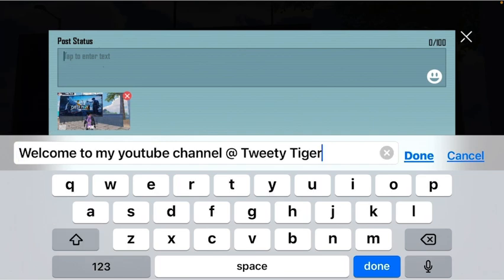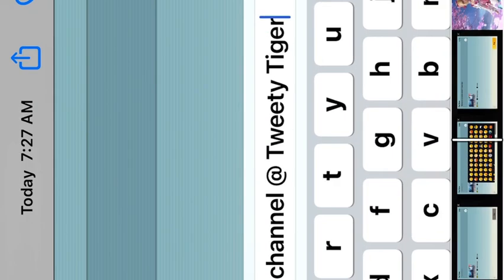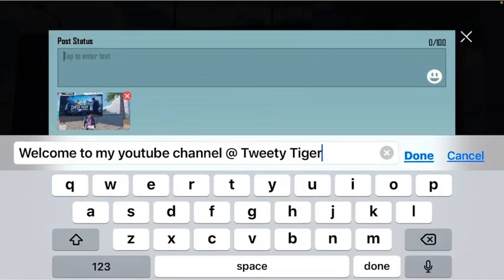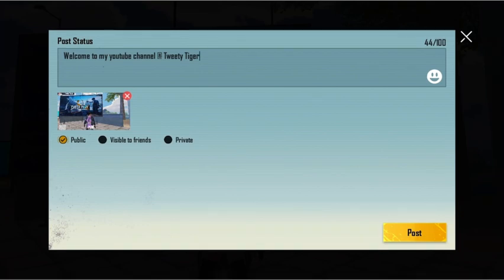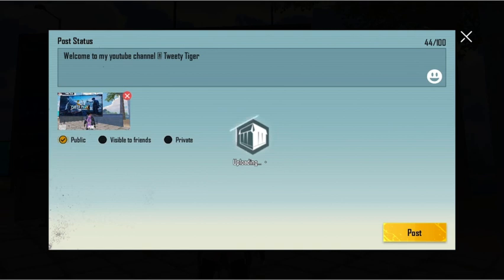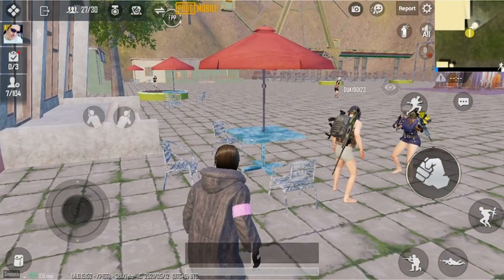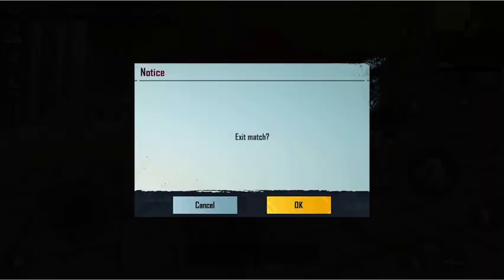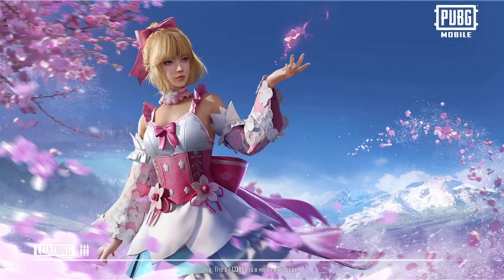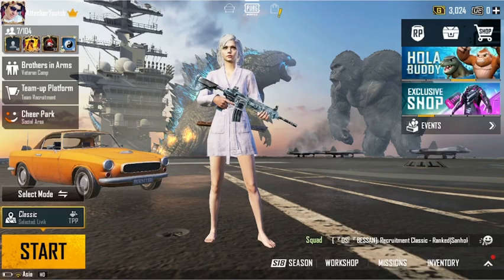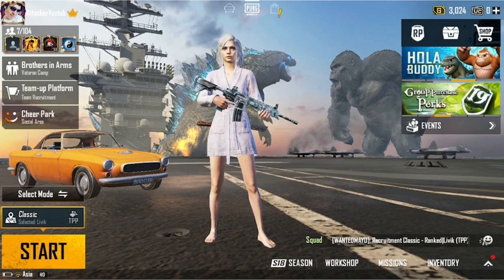If you don't want smileys, you can write something you'd like your friends to know. For example, I'll write 'Welcome to my YouTube channel, Twitty Tiger' so they can come and visit. Then hit done and post it.